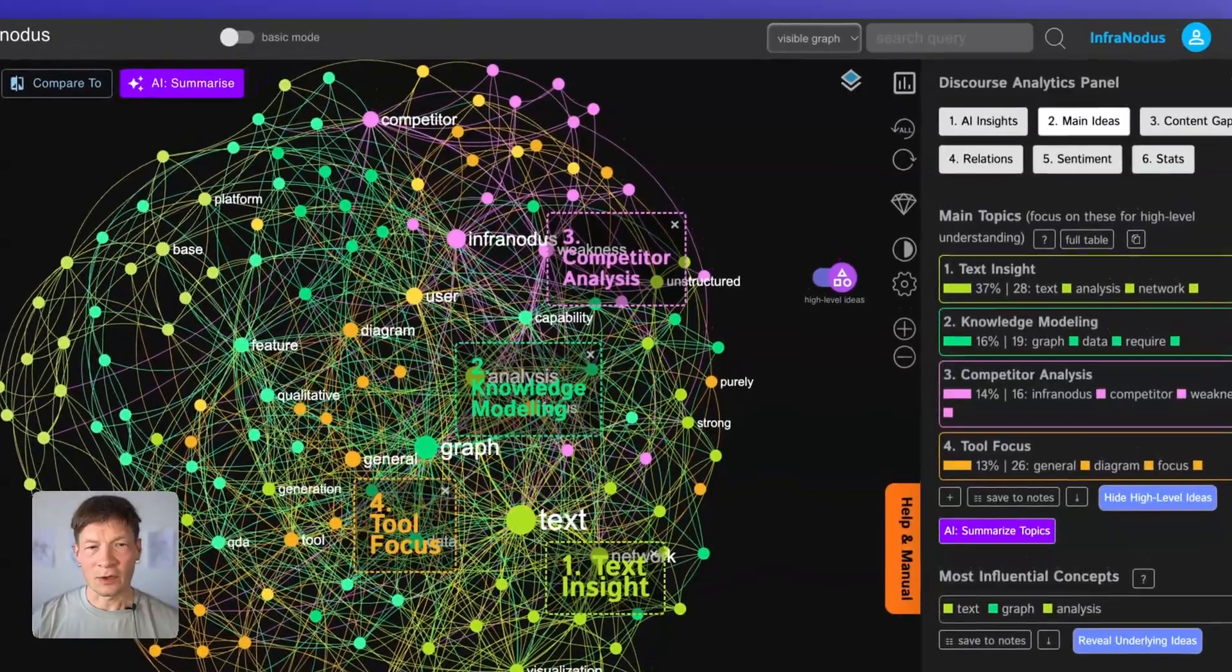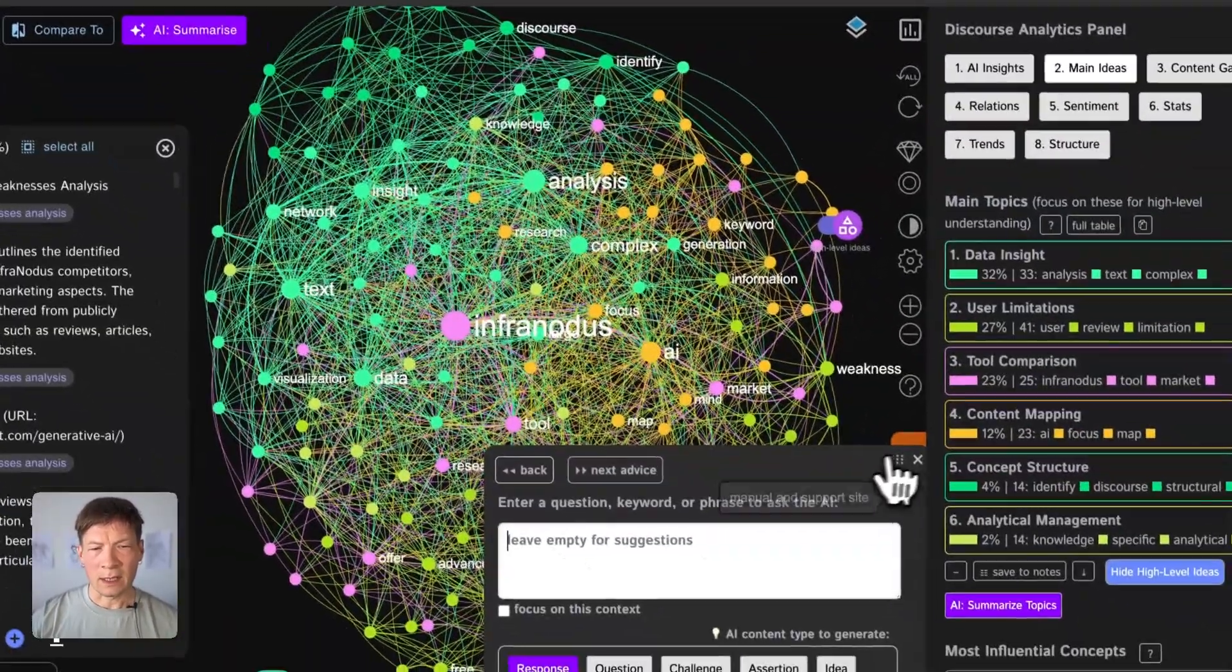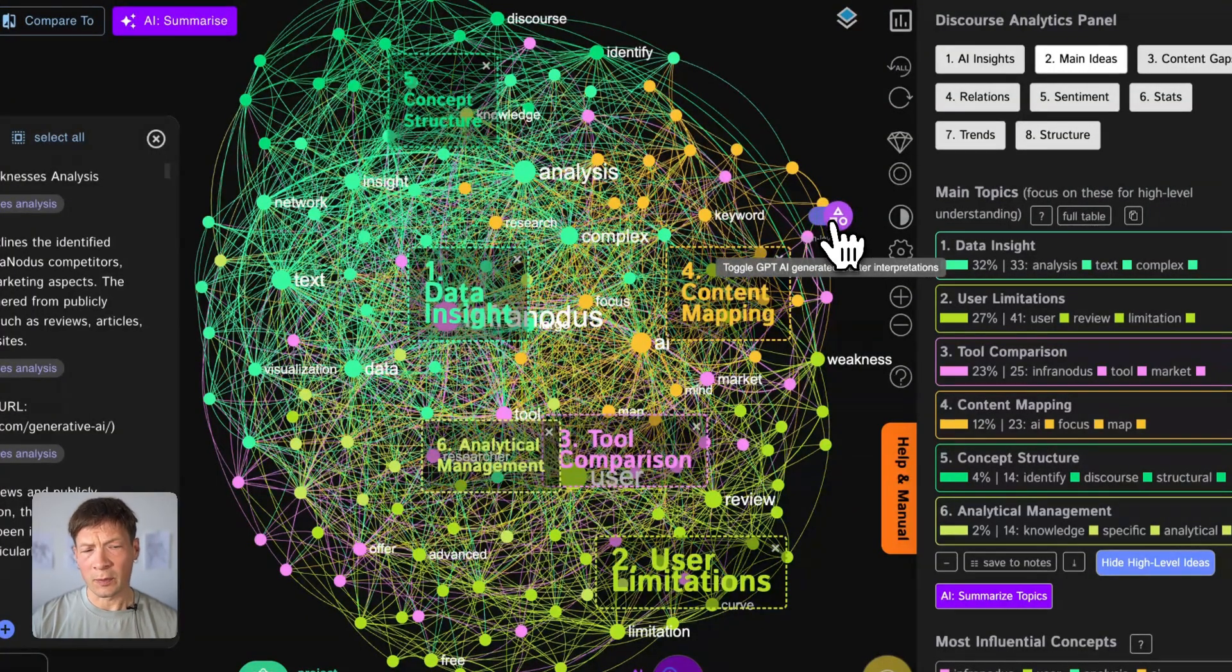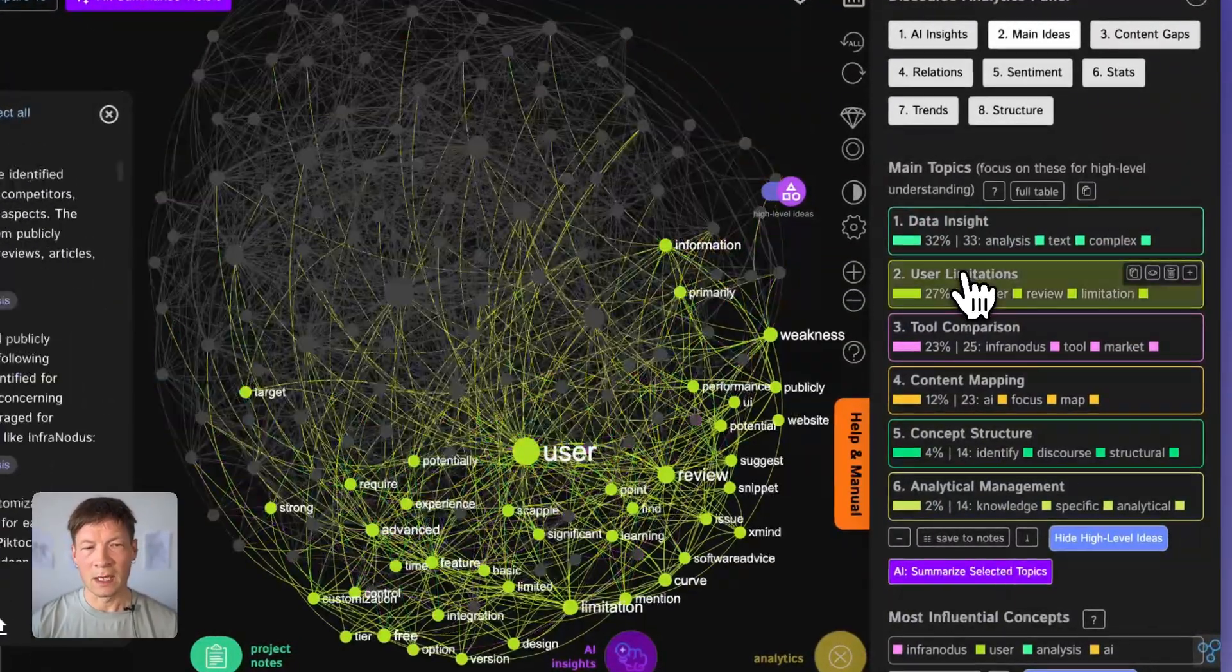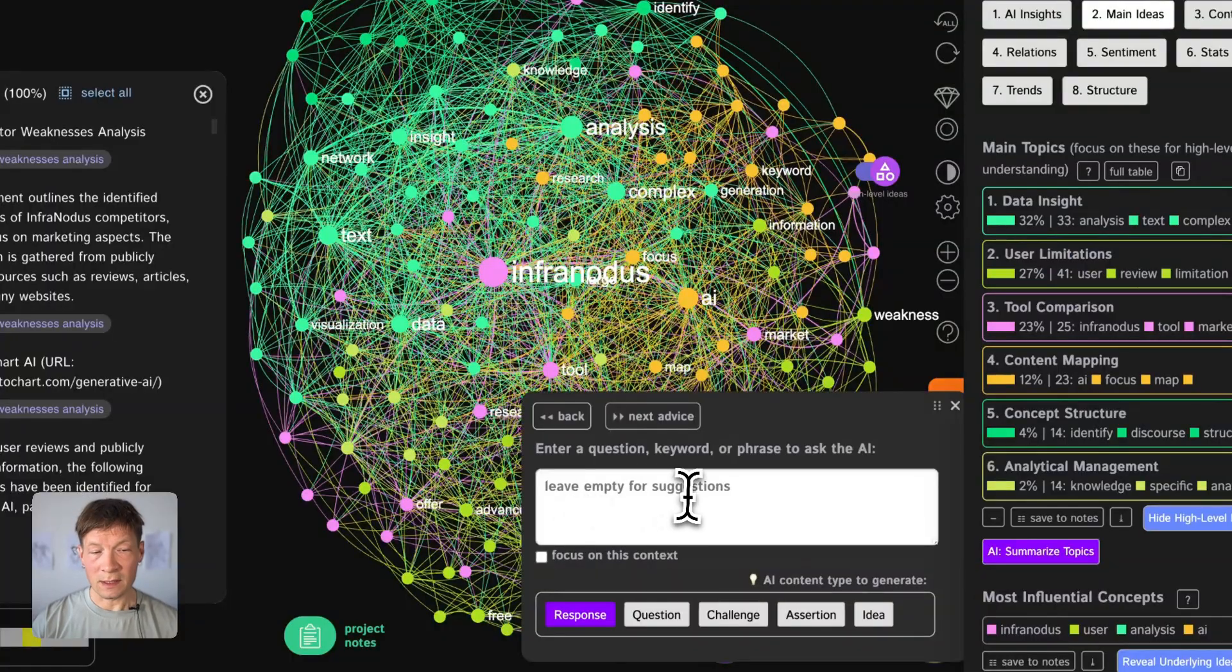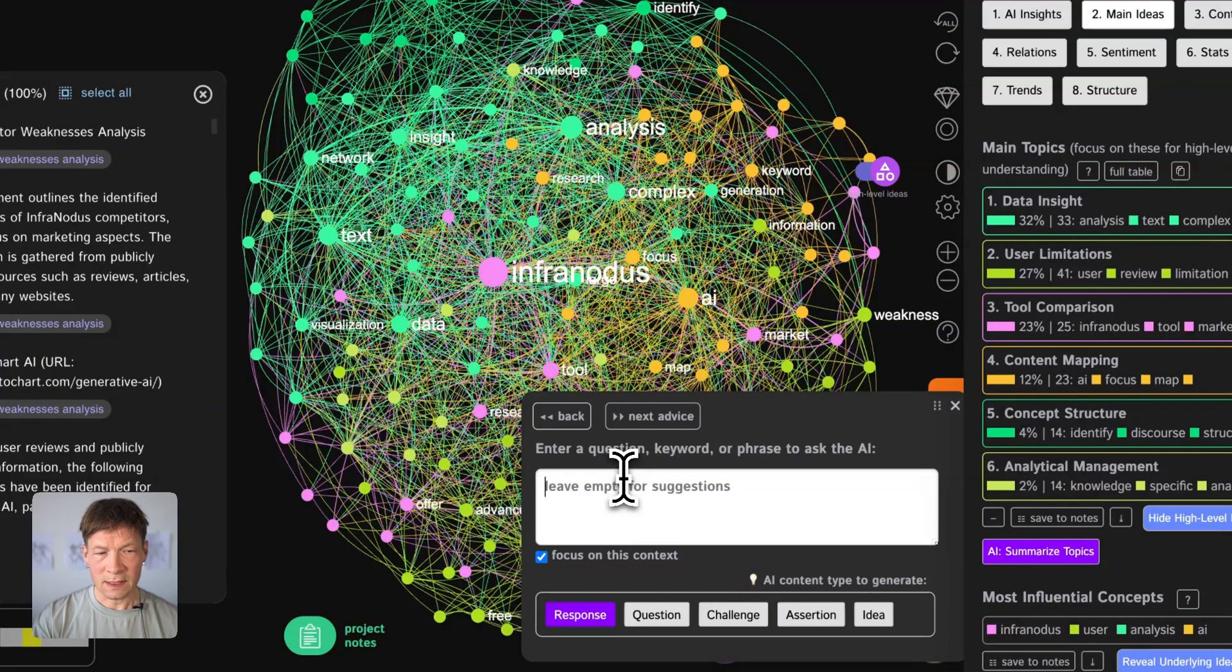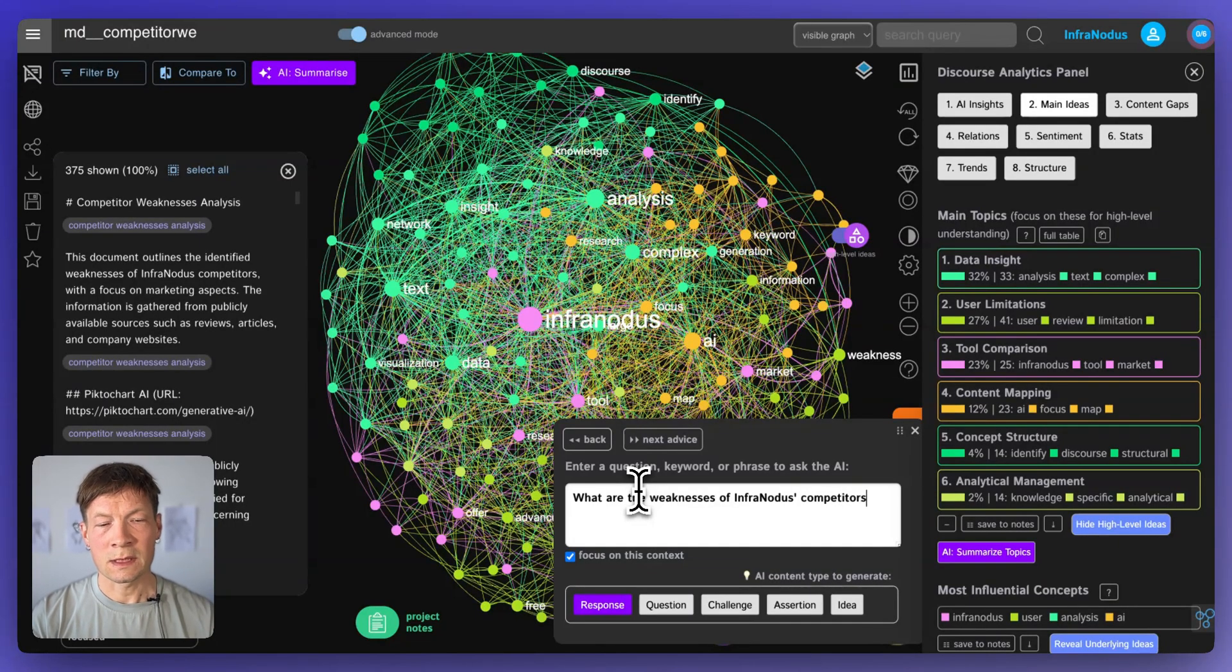Whereas in InfraNodus, when I upload it here, I can see directly what's going on, like what are the main topics or the topical clusters that relate to those weaknesses. So I can see that there's something about data inside limitations, like I said before, and then I can start interacting with this graph using the built-in chat in InfraNodus. I need to make sure I switch on focus on this context. I get the responses from this context and I can say, what are the weaknesses of InfraNodus competitors that it can capitalize on.